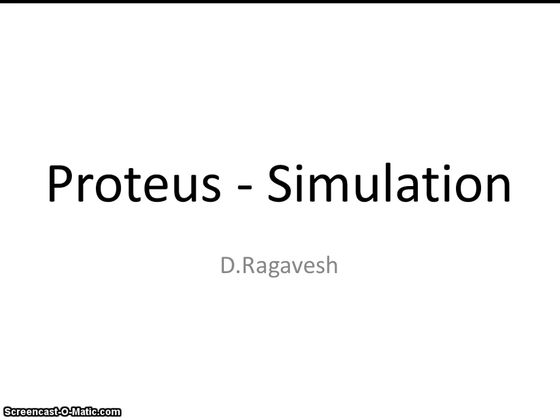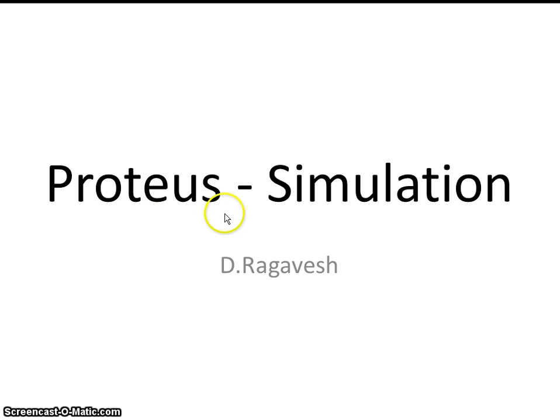Hello everybody, I am Raghavesh. In this video session, I am going to discuss about Proteus, a simulation environment.